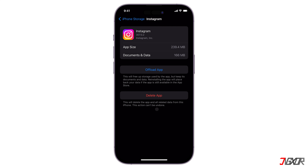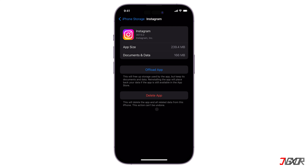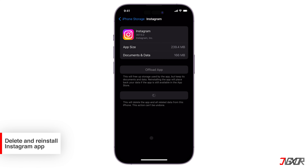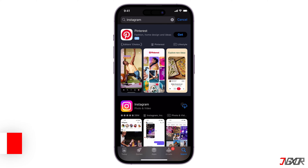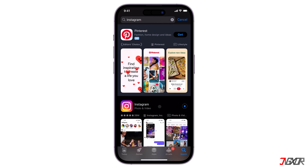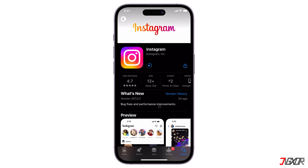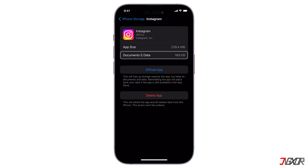This will remove all the temporary data that Instagram has stored on your device. Unfortunately, unlike on Android, there's no direct way to clear the cache on an iPhone — you'll need to uninstall the app and then reinstall it from the App Store.